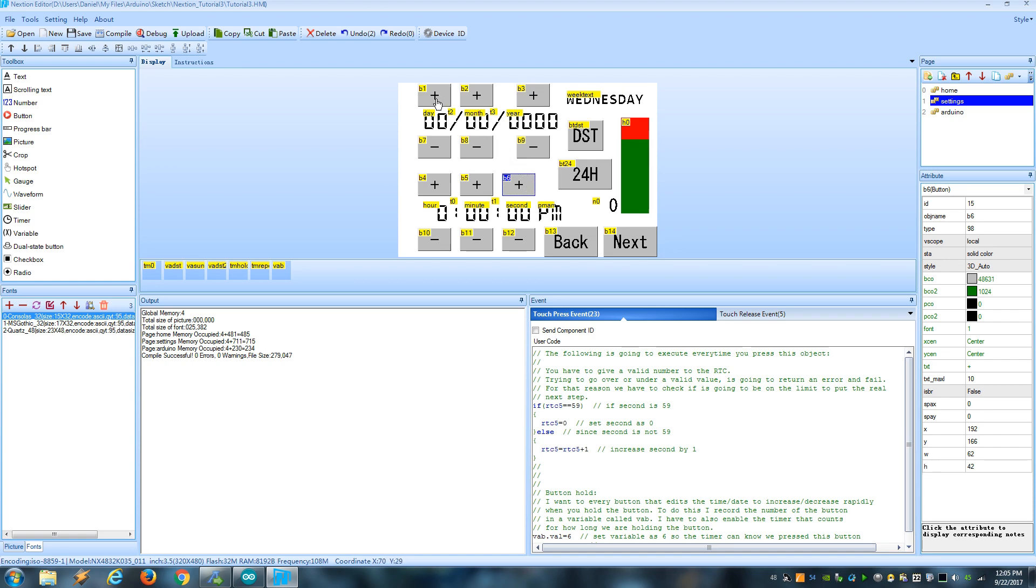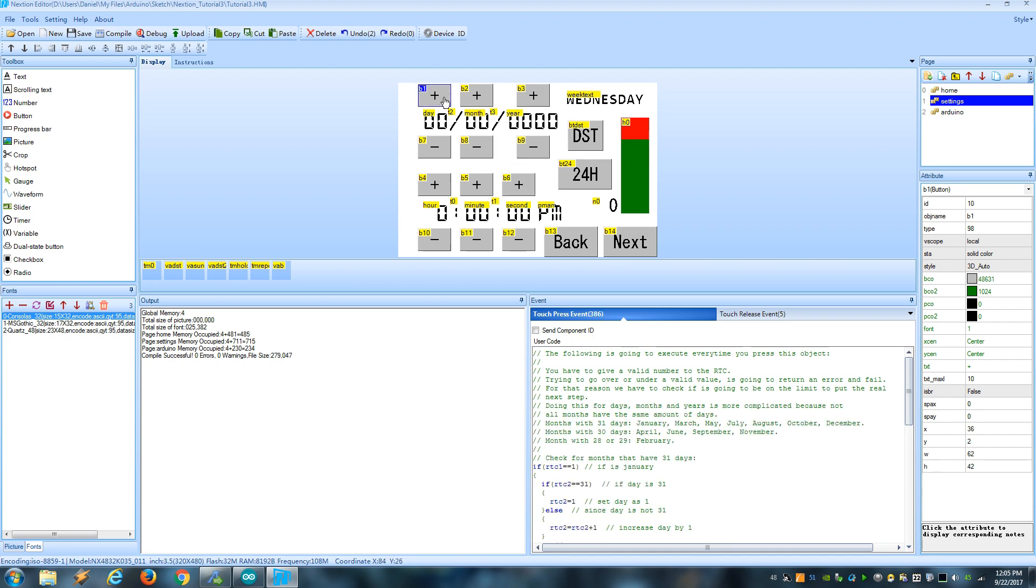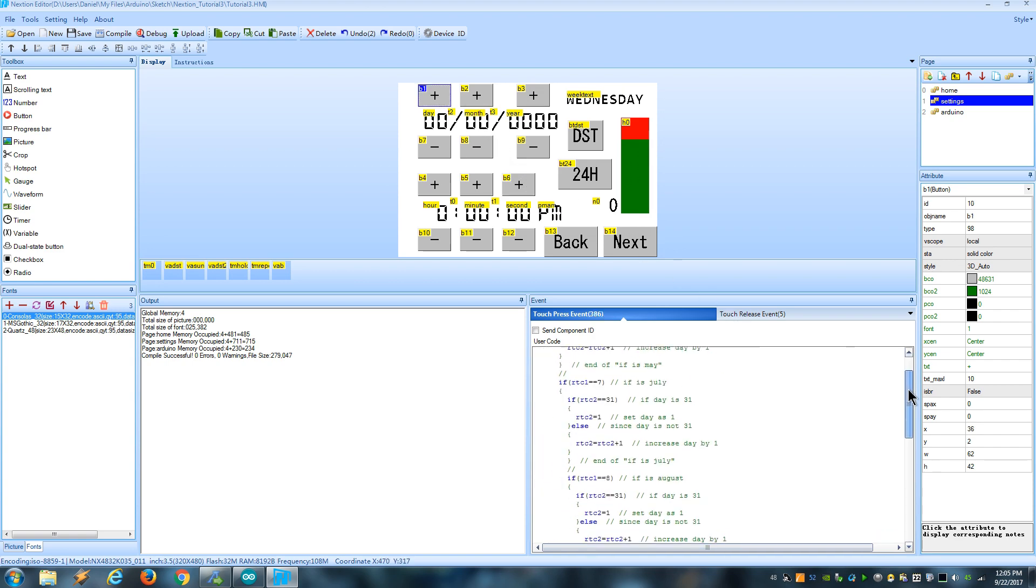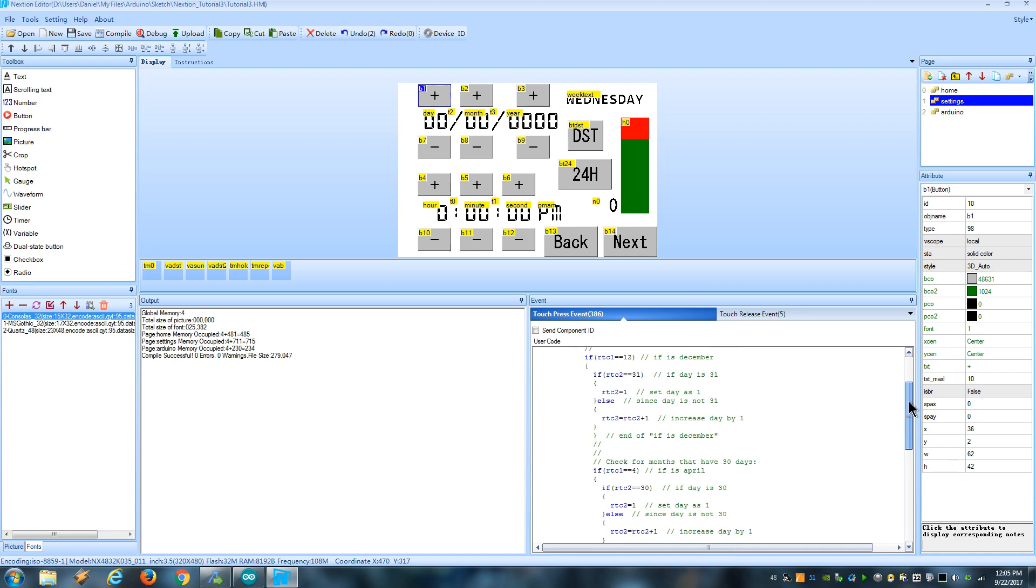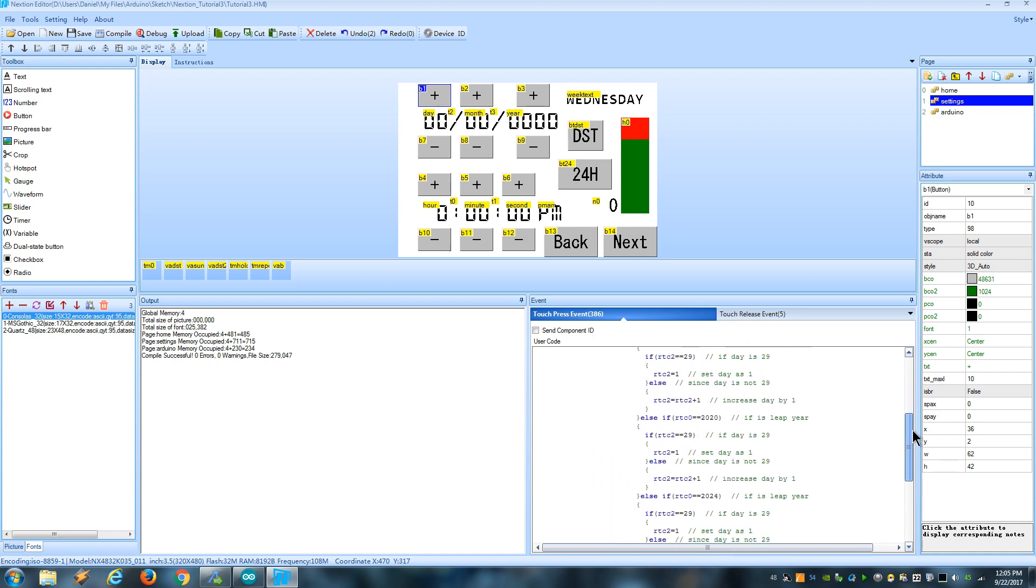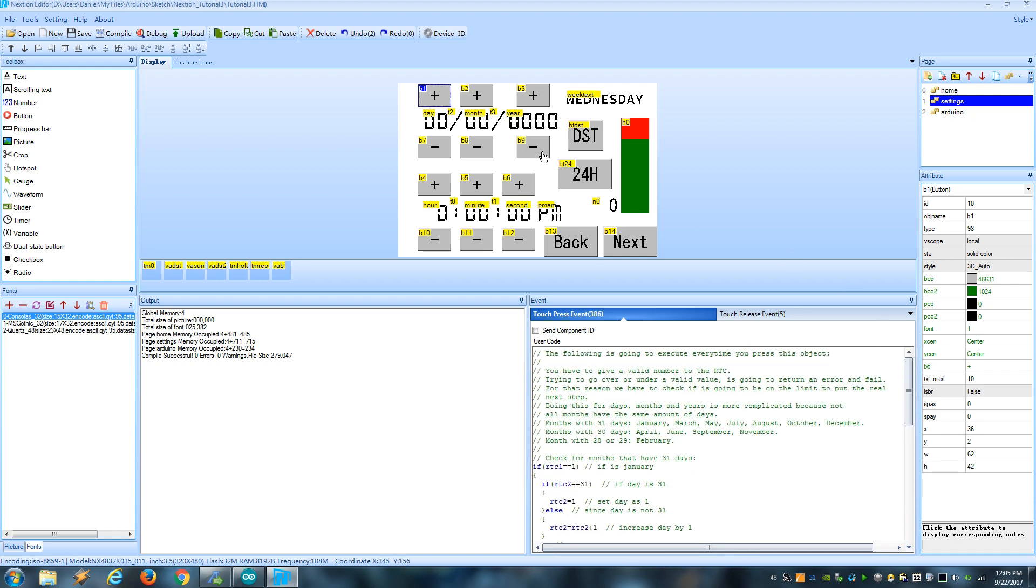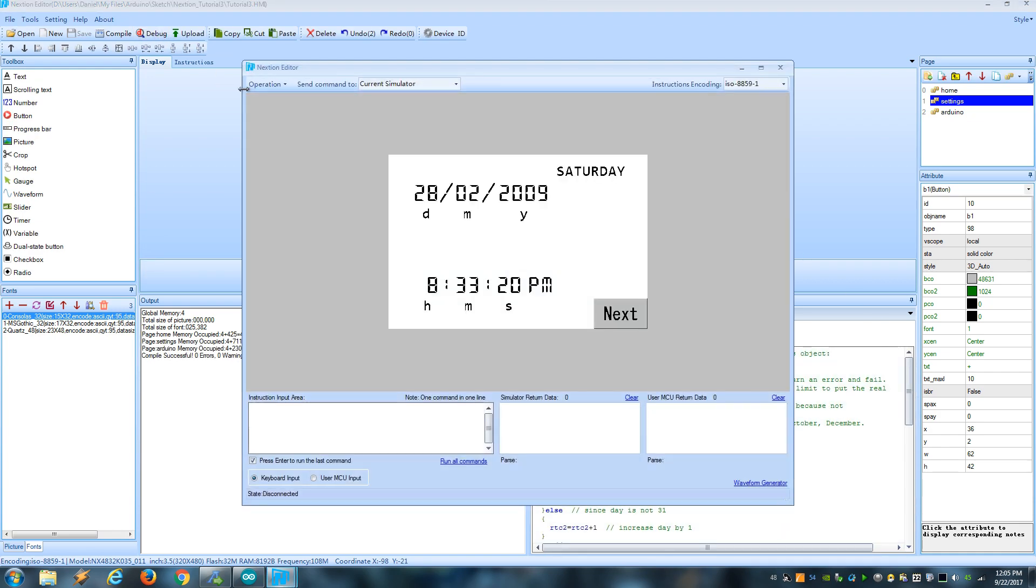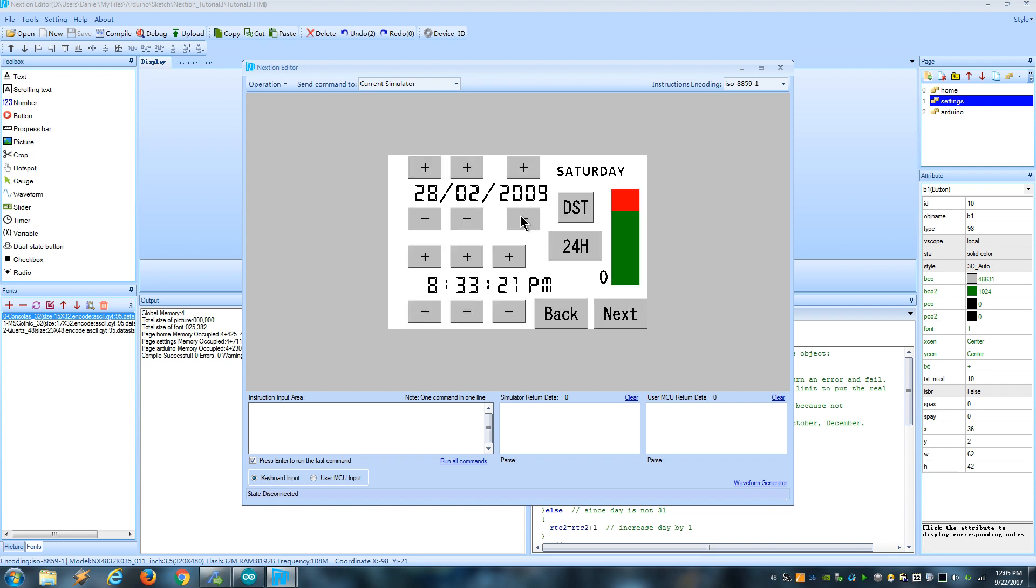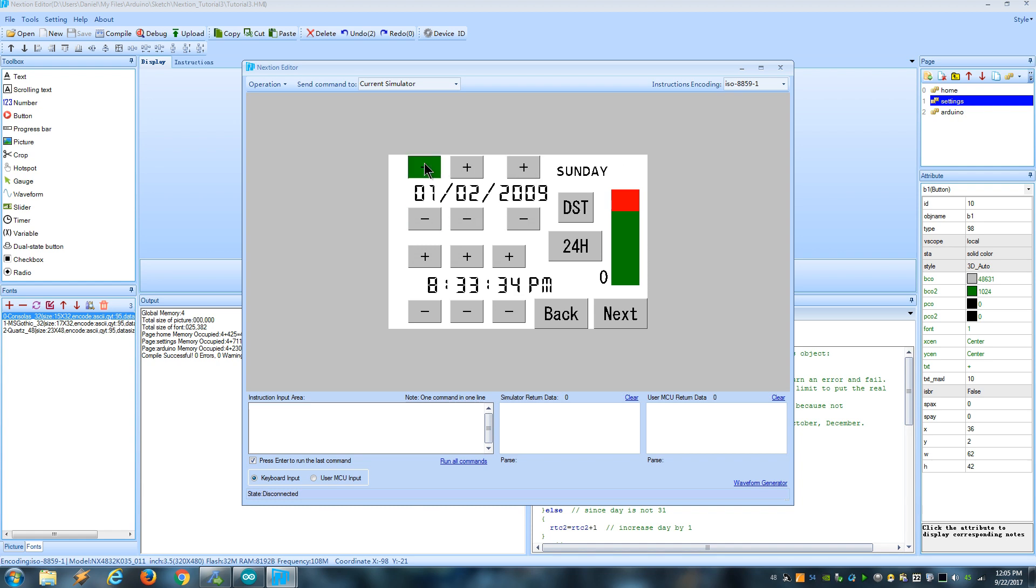But doing this for the date, it takes more than a few lines of code because we need to consider that not every month has the same amount of days. And we also have to consider leap years. For example, this is a leap year, so if we are in February and want to increase from the date 28, we should go to 29. But if it's not a leap year, we should jump from 28 to 1.